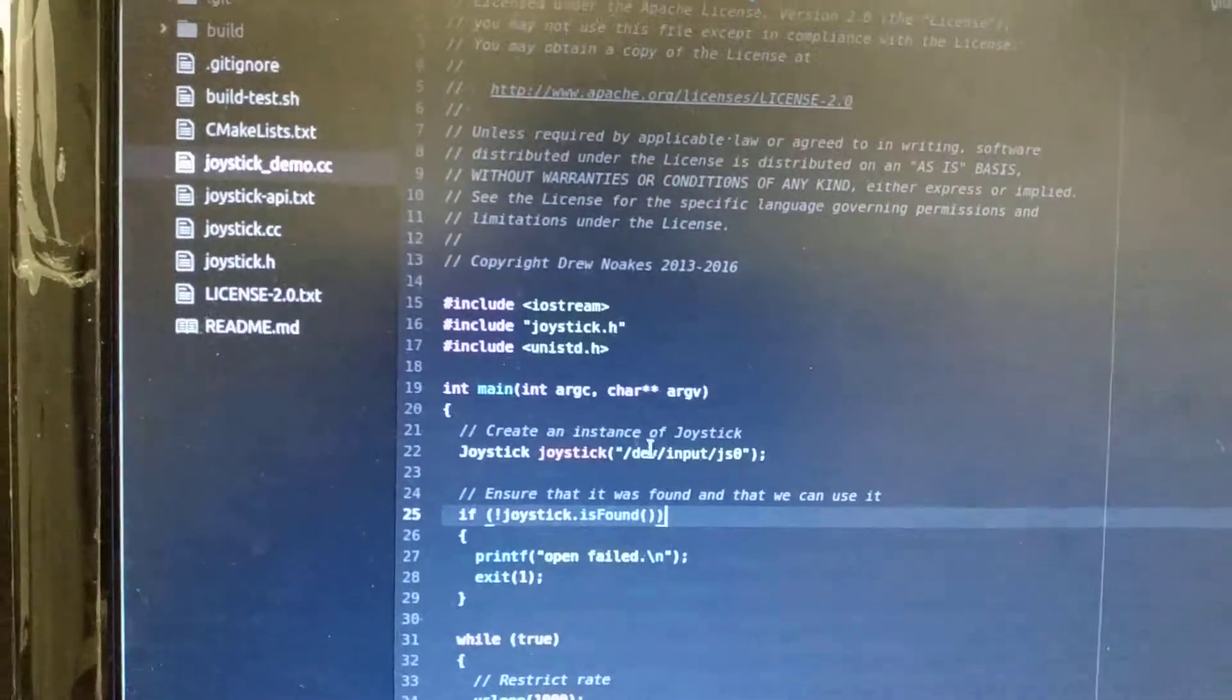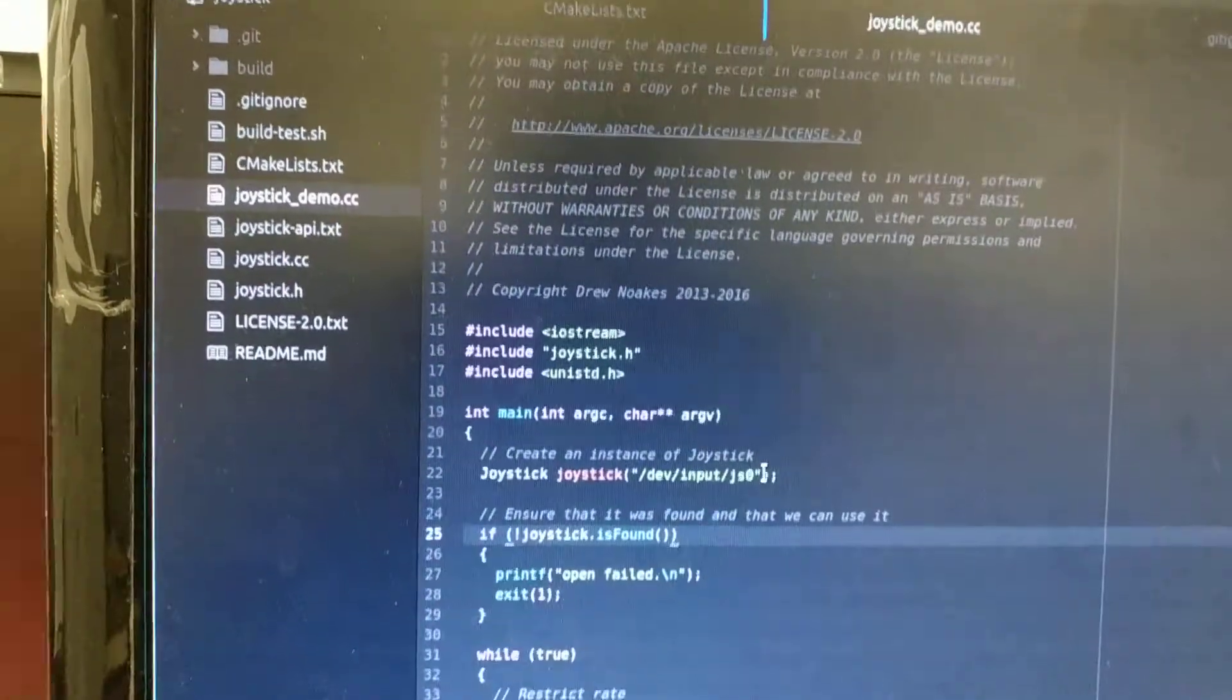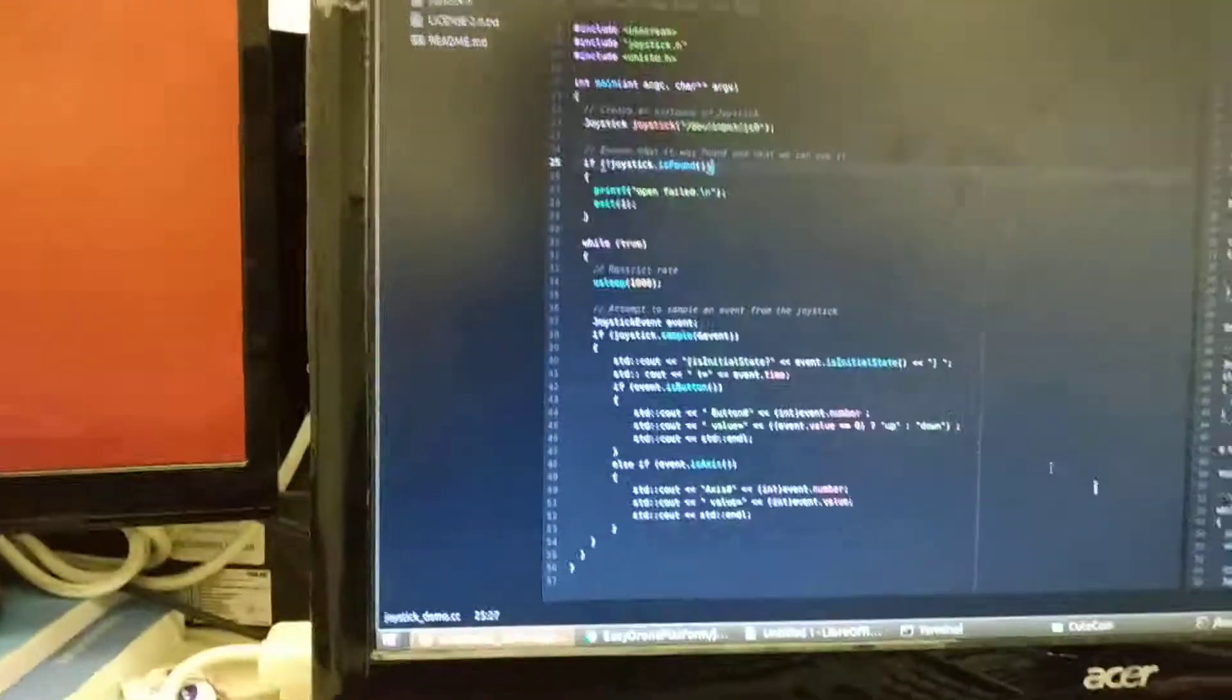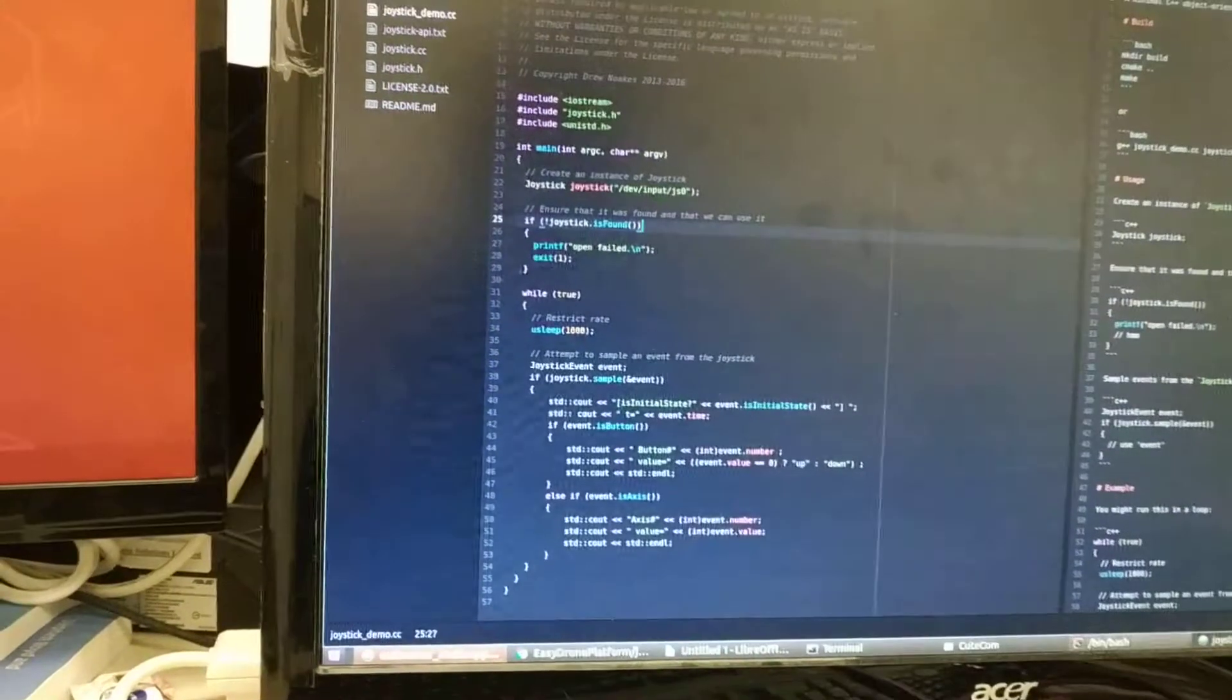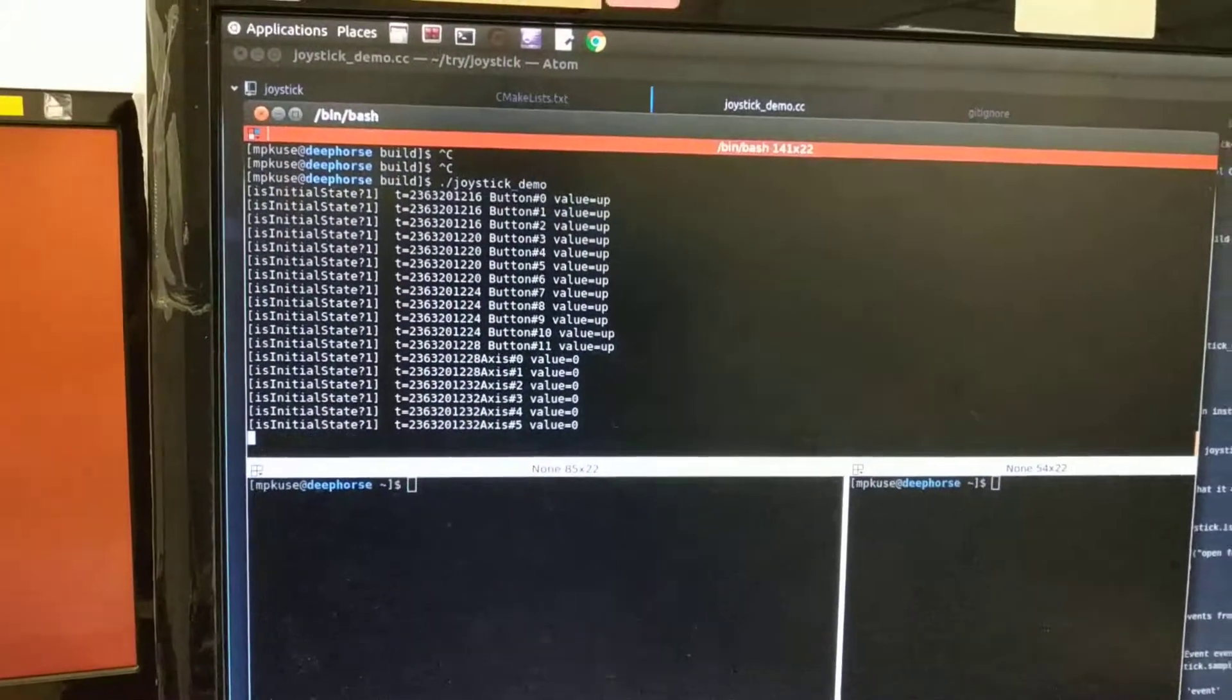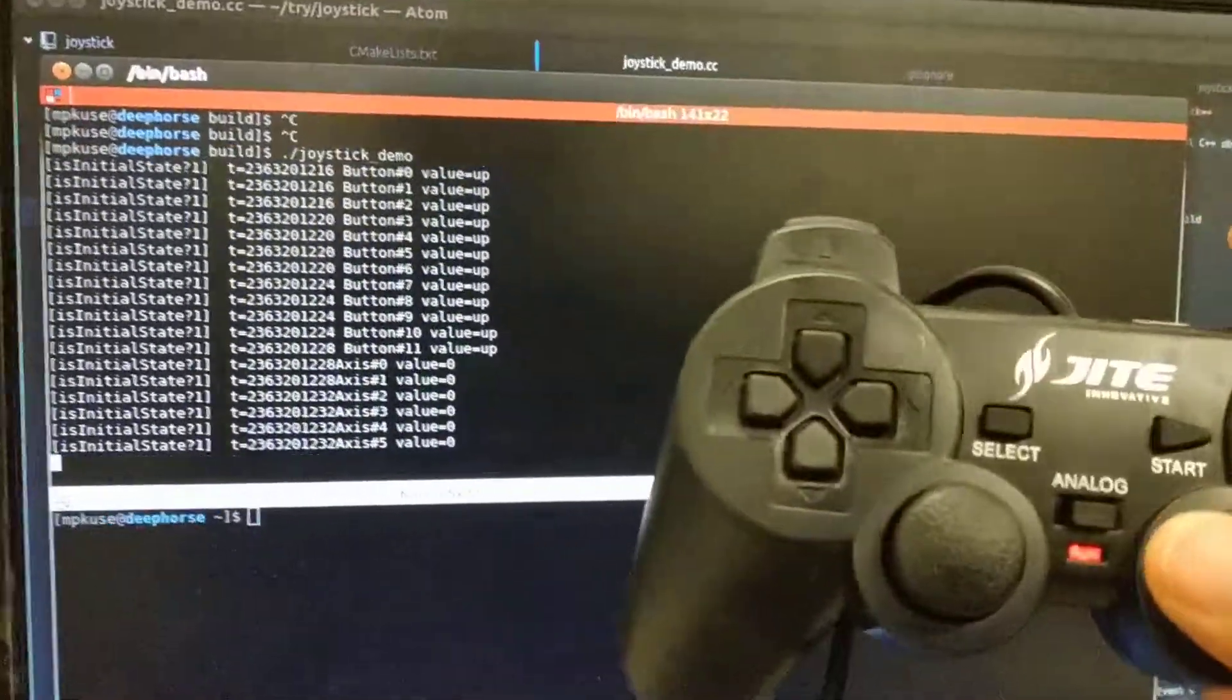I basically read from this file - this is the file for the joystick - and I just start the program. I'm pressing the buttons now.